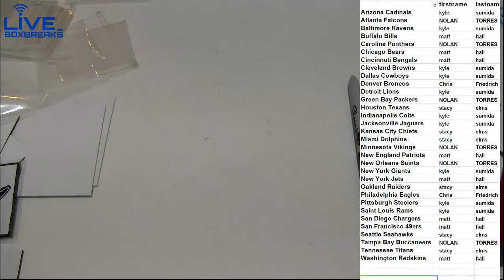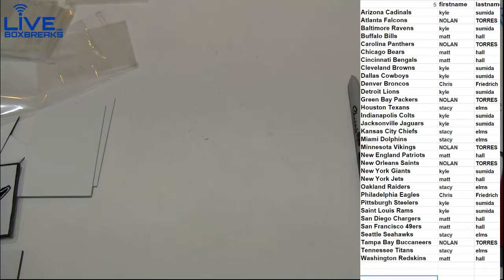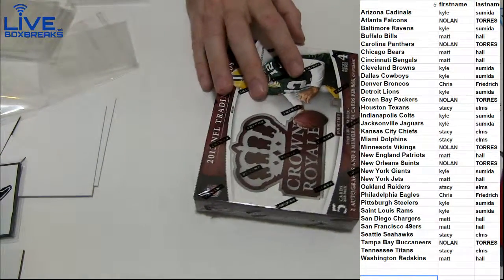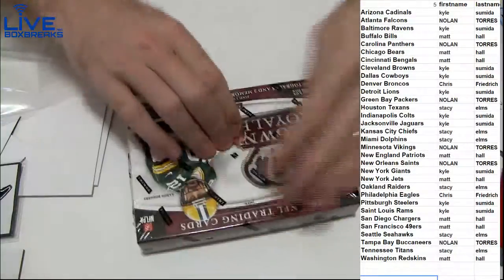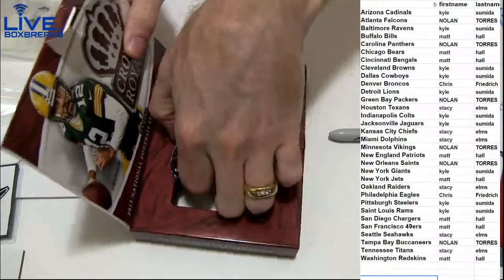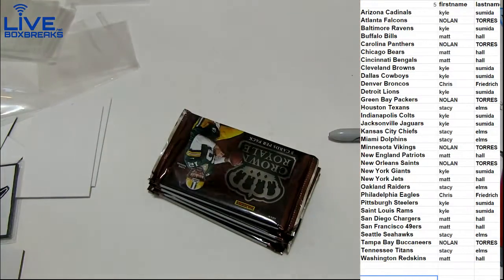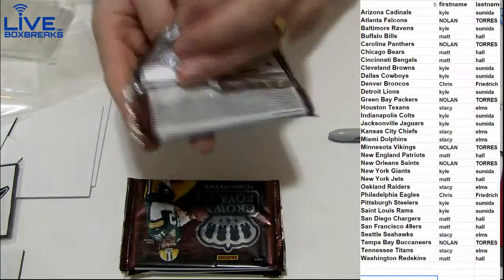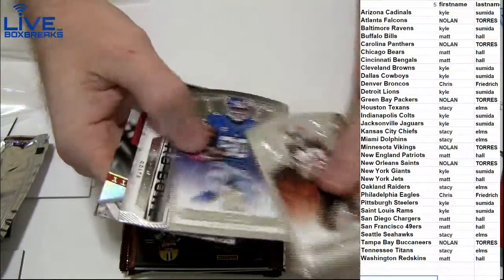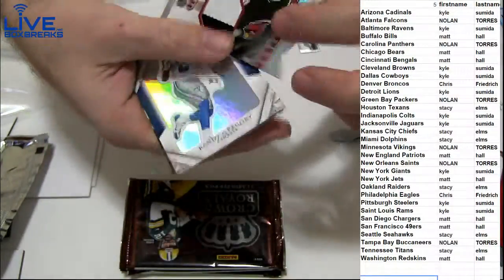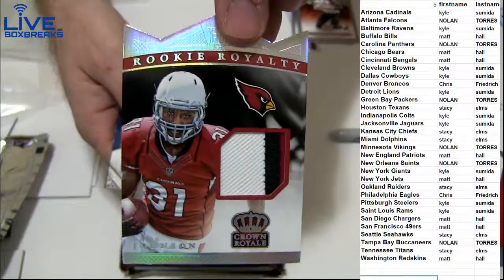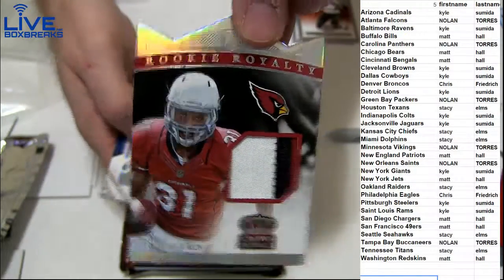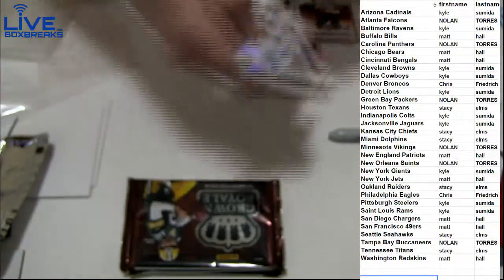Alright, we'll end it off with some Crown here. Maybe we'll pull a Mariota or something. Here we go, guys. Good luck. Nice David Johnson patch. I like that. Going to Kyle. Short printed. 23, 25.